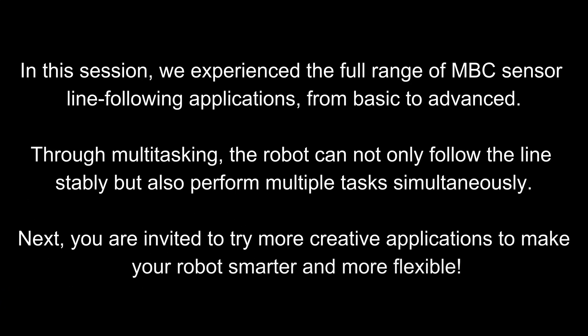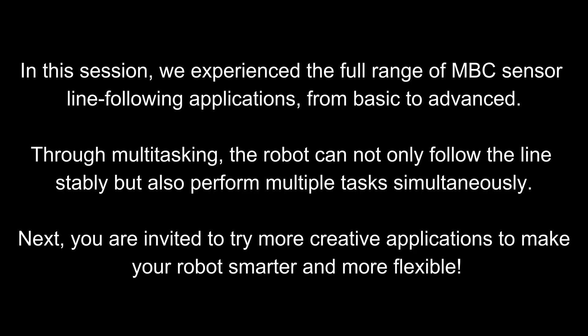In this session, we experienced the full range of MBC sensor line-following applications, from basic to advanced. Through multitasking, the robot can not only follow the line stably but also perform multiple tasks simultaneously. Next, you're invited to try more creative applications to make your robot smarter and more flexible.